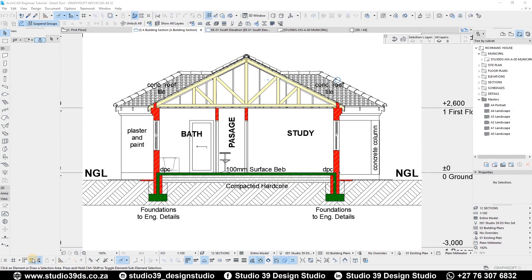Good day everyone, welcome to Studio 39 Design Studio. This is Richmond speaking, your head designer. In this video I'm going to be doing a detailed call-out tool tutorial. This is also a prelude to the previous video, which was about the section tool and creating the section you see on your screen right now. Before I continue, I'd like to encourage you guys to like, comment, and subscribe to this channel, because I'll be doing videos like this every week.